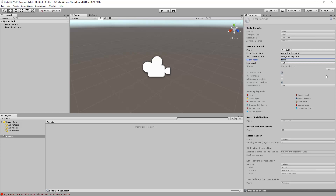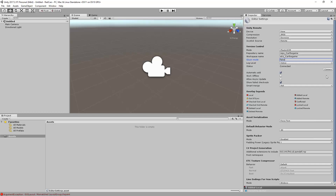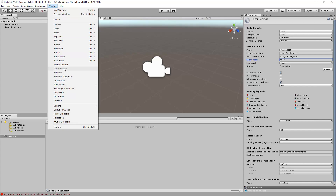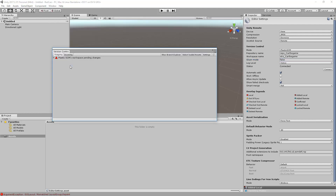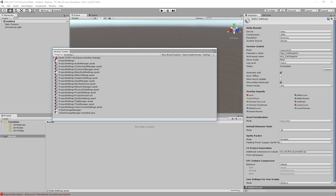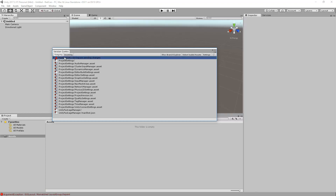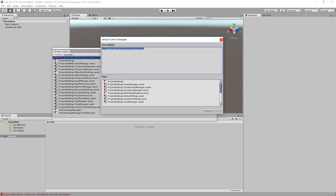Now you are ready to start adding content to the repository. Open the Window Version Control view and you will find that Unity has automatically added the project settings to the repository. Right-click the root list item and click submit to run a check-in for those files.